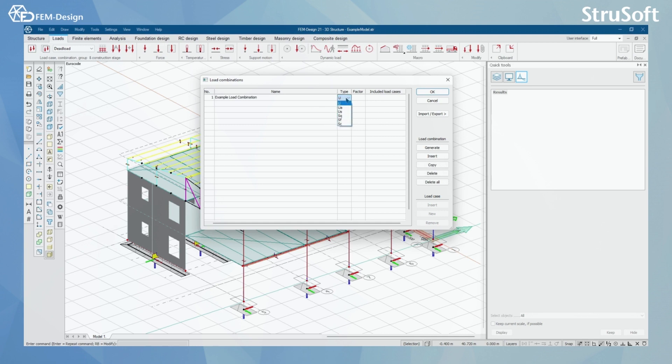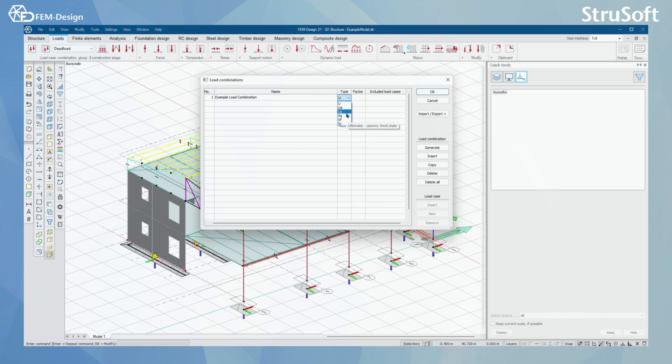In here, you can see that I have different types of load combinations. I have ultimate, I have ultimate accident limit state, I have ultimate seismic limit state, and all the serviceability limit states here.